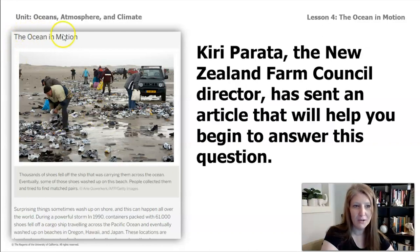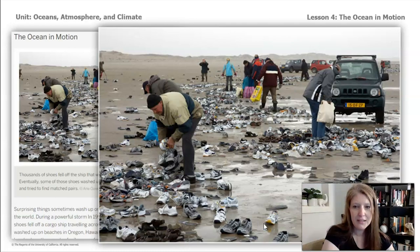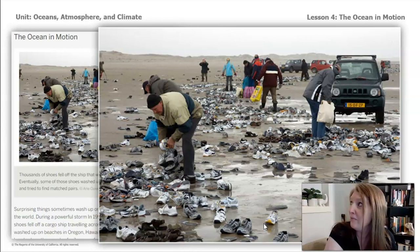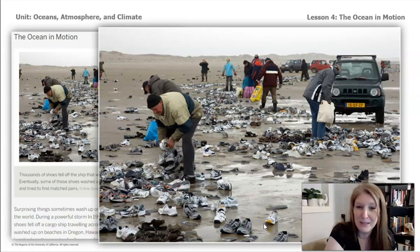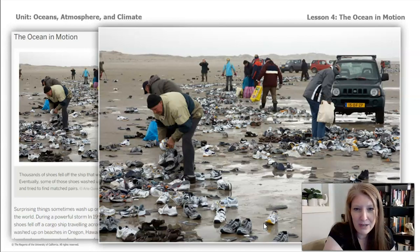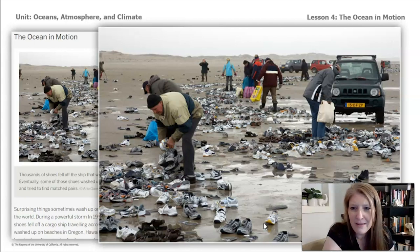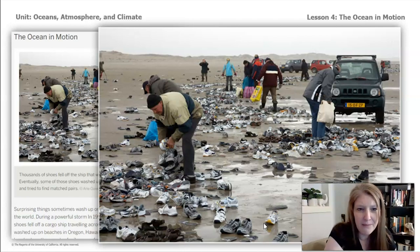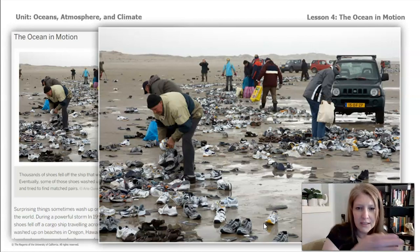From the title, The Ocean in Motion, I'm already interested. Let's take a closer look at the picture at the top of the article. It looks like people are picking up shoes from the beach — a lot of shoes. Why would they be in the ocean in the first place? And how did they get to the shore? The title makes me think the explanation for these shoes might be connected with the movement happening inside the ocean.